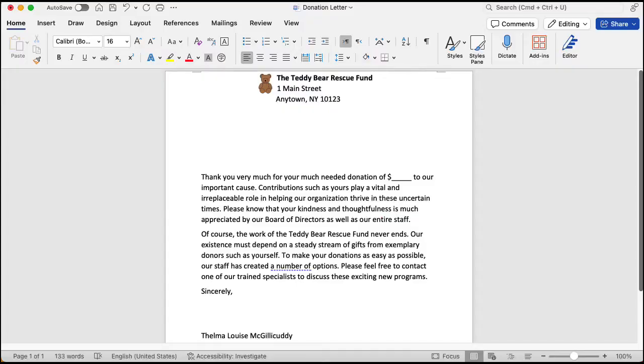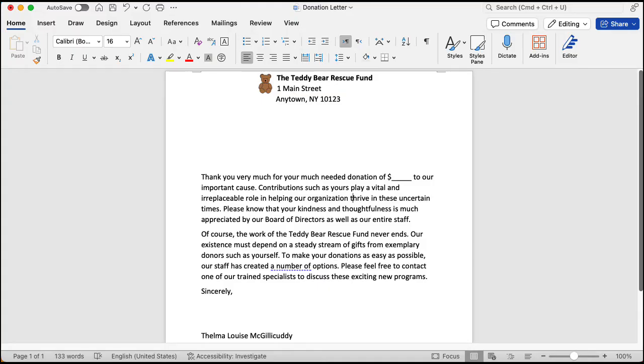The second thing we need is a letter to send to the people on our address list. Here is a thank you letter already created in Word. It simply thanks to donors for their donations and tells them how great they are. Again, you can download the file by clicking the link in the description below. First thing we will do is set up Microsoft Word.